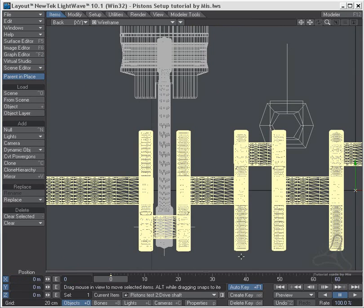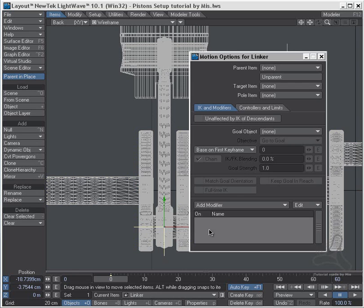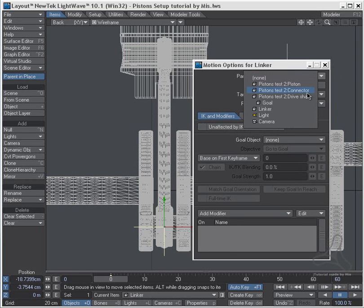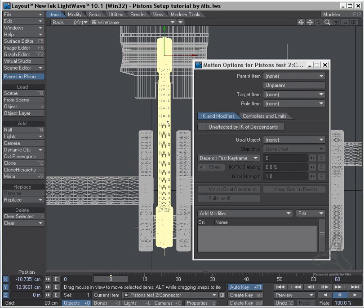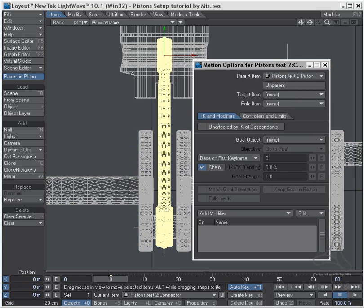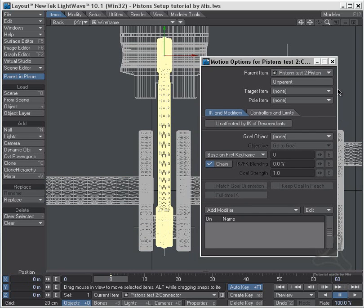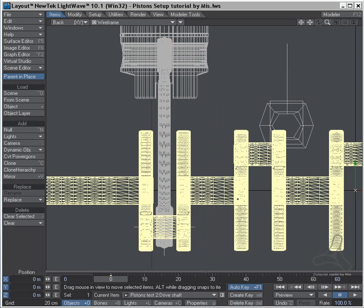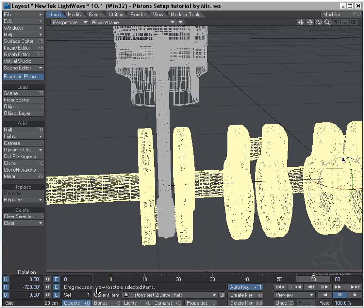Now what I need to do now is parent up this rig here backwards. So I'll start by selecting the linker here and I will parent this to my connector, which is this one here, and my connector I will parent to my piston up here. So I will then go select this, go to frame 60, and I will rotate this, say 720, like this.